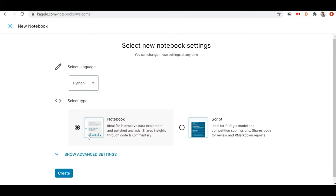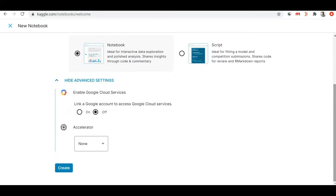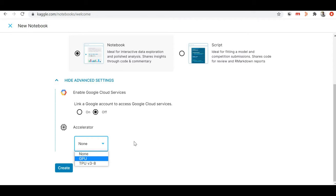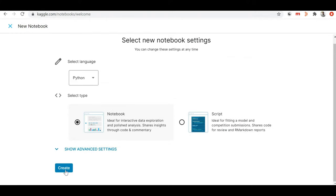After selecting Python, you can choose the notebook or script option and then create the notebook. If you want to go to advanced settings, click the down arrow button. There you can find options to select GPU or TPU for your notebook, and you can even enable Google Cloud service from here. I'm keeping everything simple and not selecting anything in the advanced settings, so let me just collapse it.